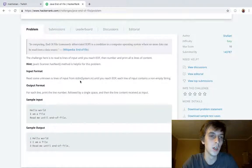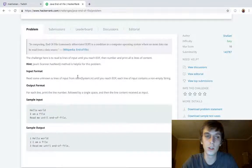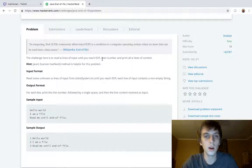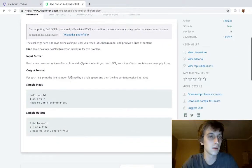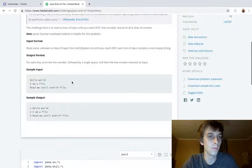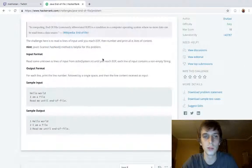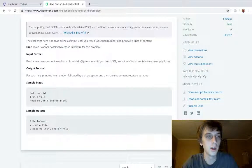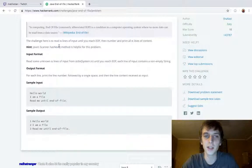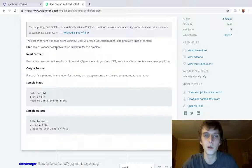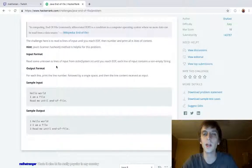The challenge here is to read n lines of input until you reach end of file, then number and print all line content. So that's nothing, right? So we're just using scanner, and it says hint, use scanner.hasNext. That's obviously a Boolean value.